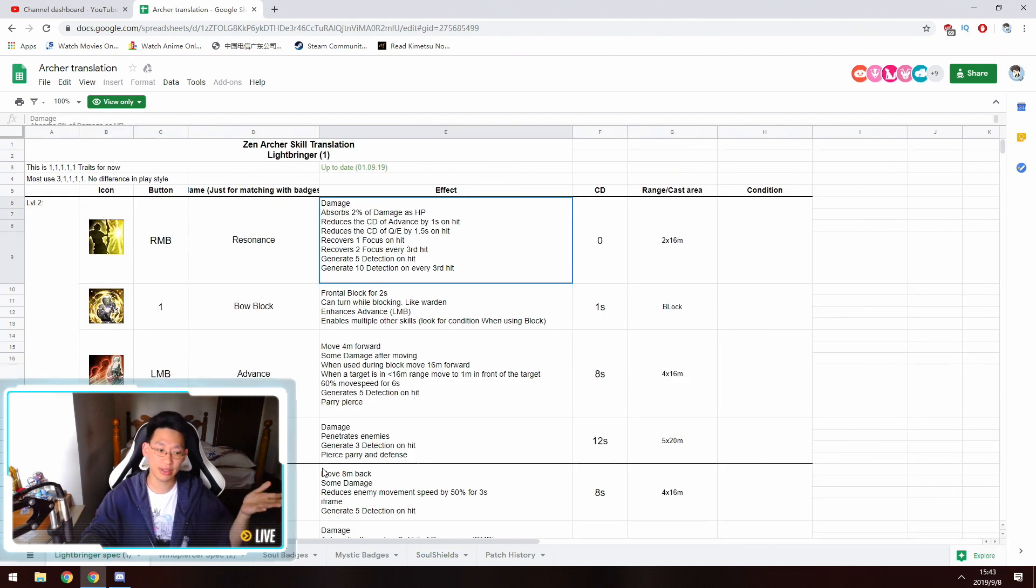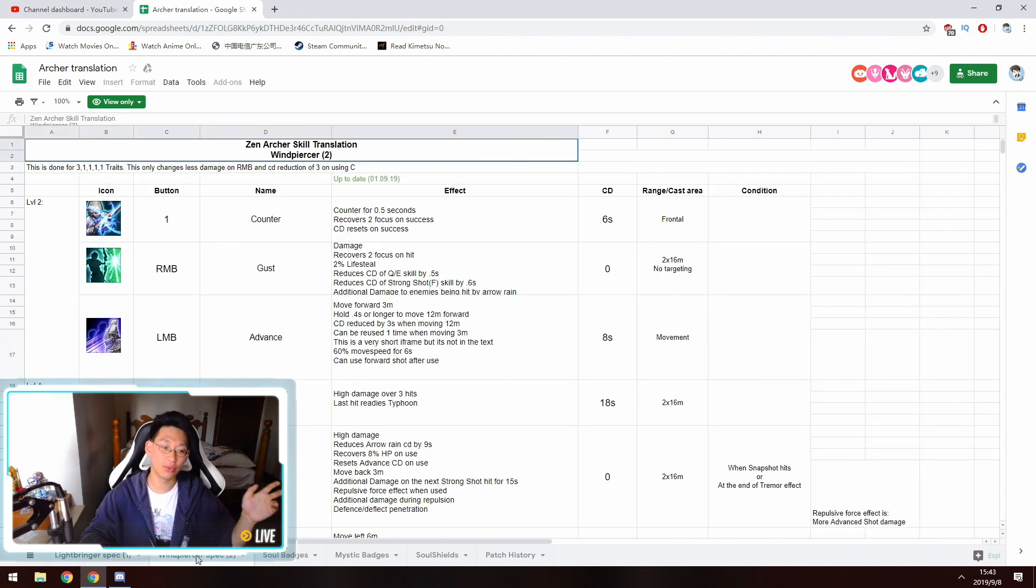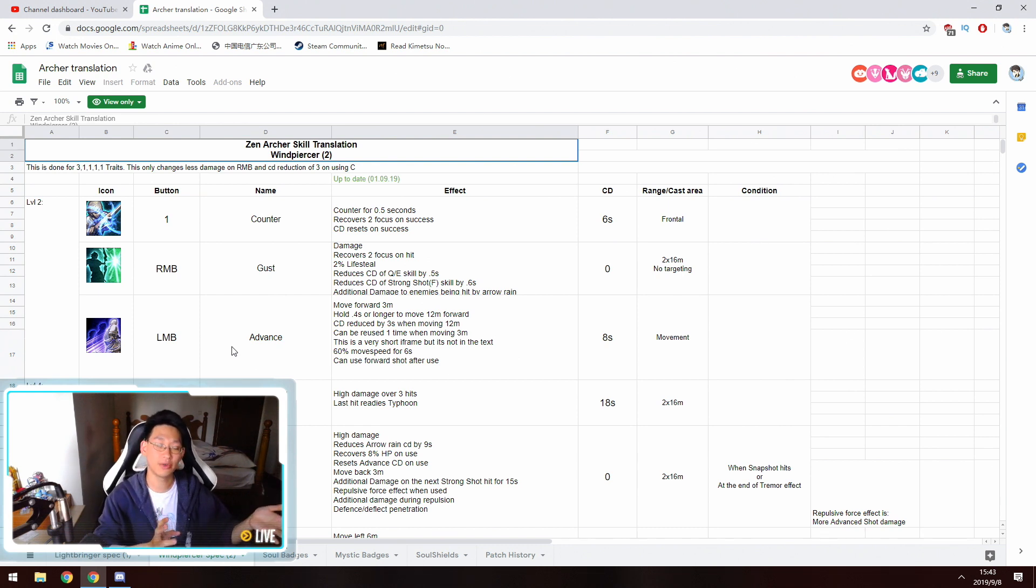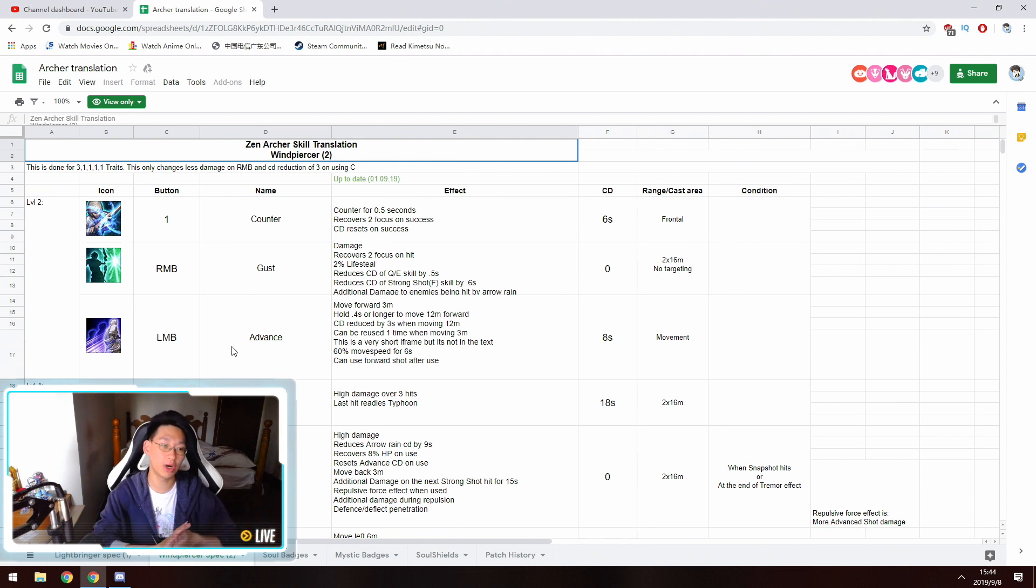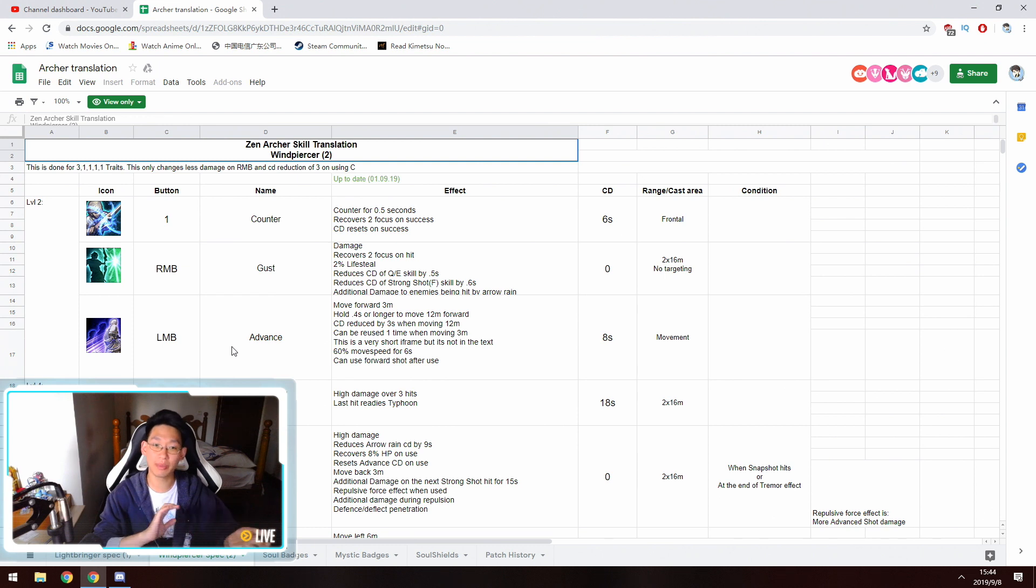To reiterate, the Light Bringer spec is for PvE mainly, and the Wind Piercer over here is mainly for PvP. However, you're welcome to try to play the Wind for PvE if you want, and you can also play the Light Bringer for PvP if you want. I personally like the Wind build a lot more. However, because of my ping, I'm not exactly sure how things are going to work out.